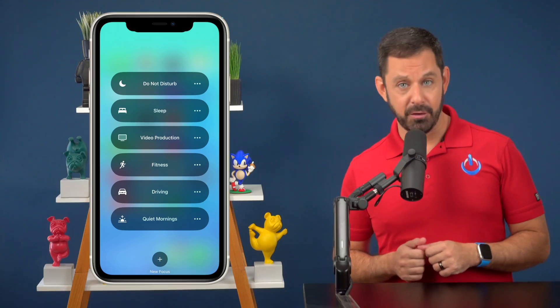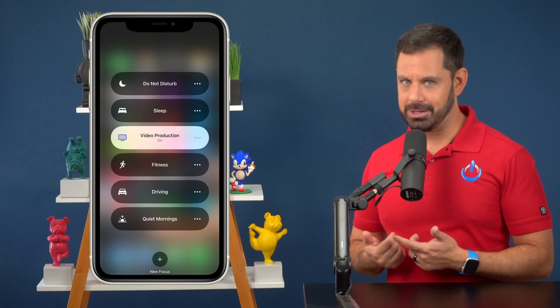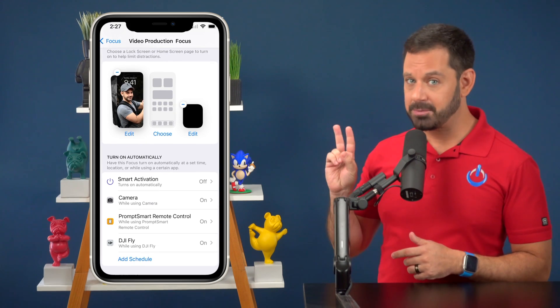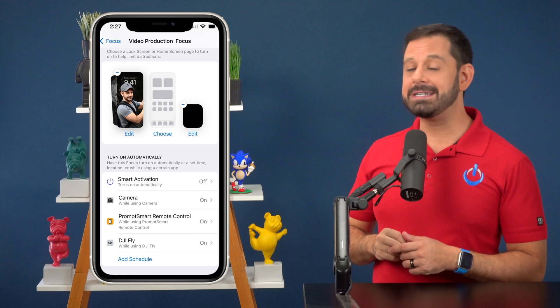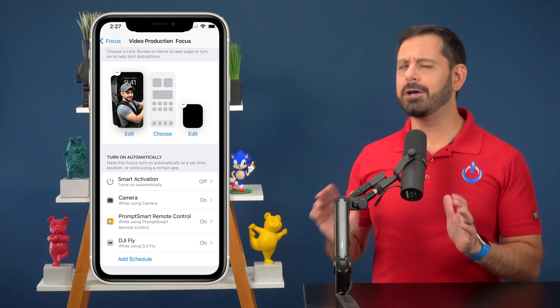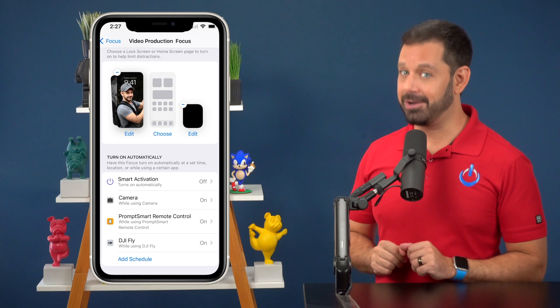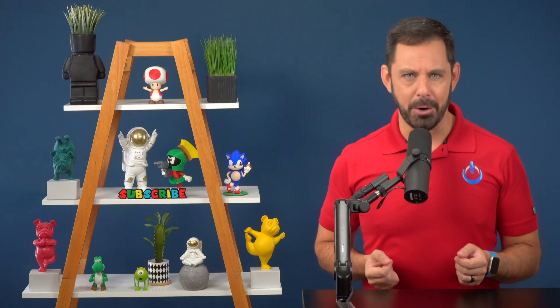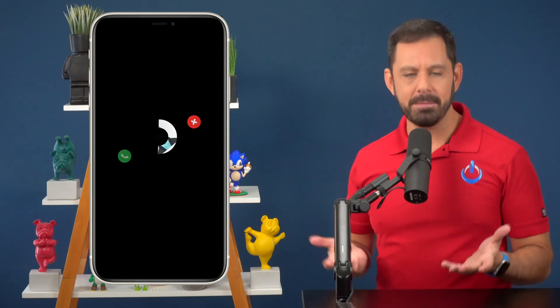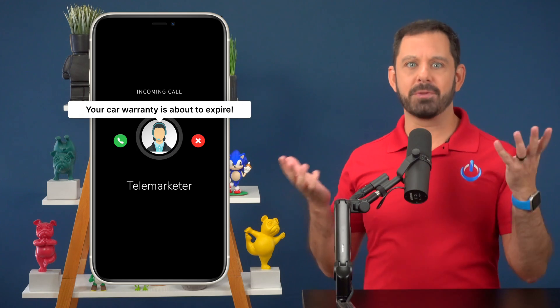That's why I created a focus mode called Video Production. Anytime I launch the camera app, the teleprompter app on my iPad, or the DJI app when I'm flying my drone, 100% of the notifications turn off. I realize most of you at home don't get into drone photography, but how many times have you been shooting a video and the recording gets interrupted because a call comes in and screws up the recording?